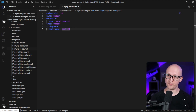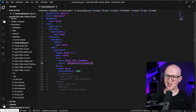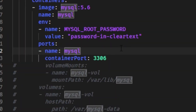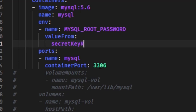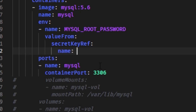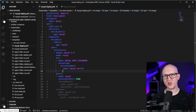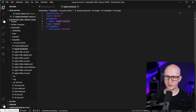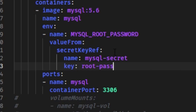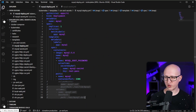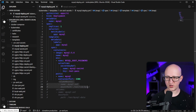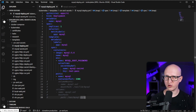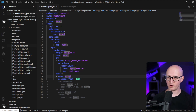Inside our MySQL deployment, we replace the clear-text password with a reference to our secret. Change the value field to valueFrom, then add a secretKeyRef, give it the name of our secret resource — for example, mysql-secret — and define the key name, root-pass, so Kubernetes knows which key to reference. I'm not using persistent volume mounts here to store the data since this is just a secret demonstration, but in a real MySQL database you should define a persistent volume to store the MySQL data.